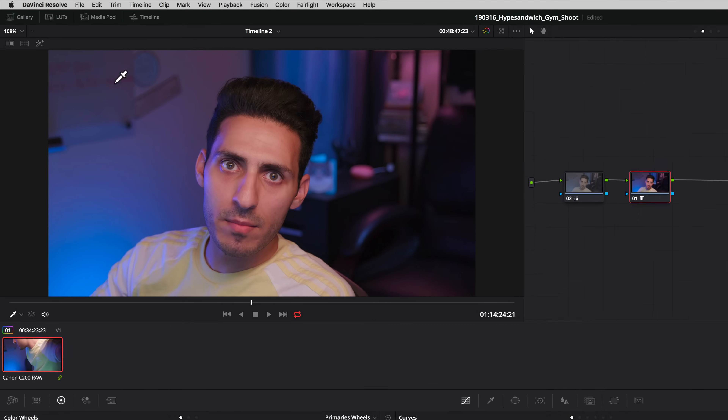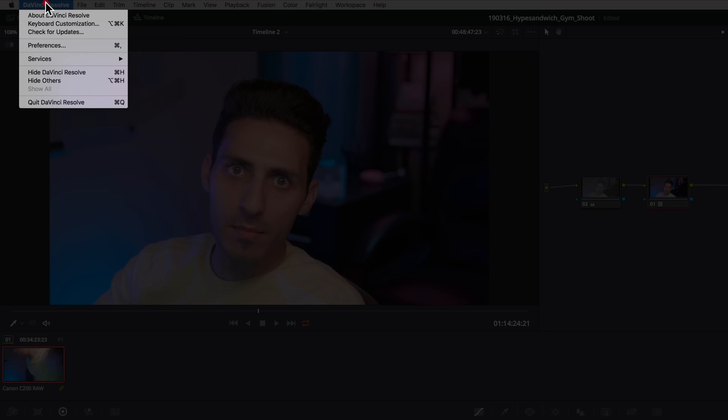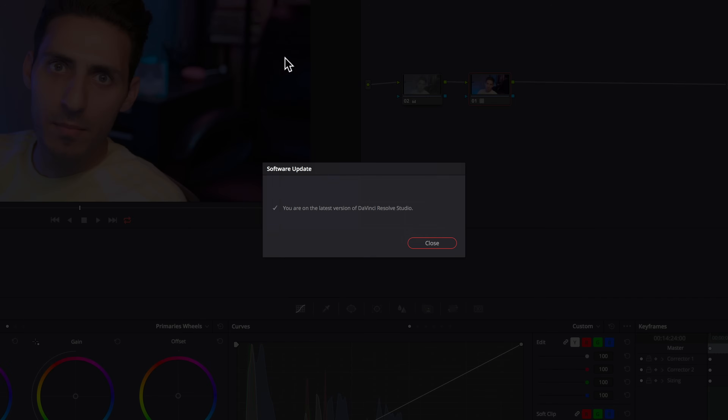This is excellent — having the ability to just download the update right within Resolve and not have to do it manually. Oh my god, it's huge. On a Mac, you can find this option under the DaVinci Resolve menu.